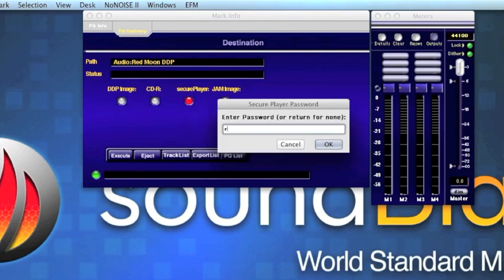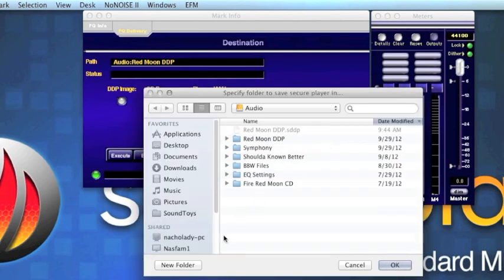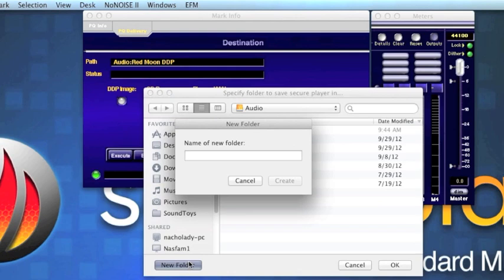Now enter a password. This is the password that the client will use to access the SecurePlayer for playback later on their system. SoundBlade processes the DDP image and wraps the file set in 128-bit encryption for security. When it's finished, SoundBlade will ask you where you want to store your SecurePlayer. Choose the folder you like, and SoundBlade goes ahead and creates the SecurePlayer application.